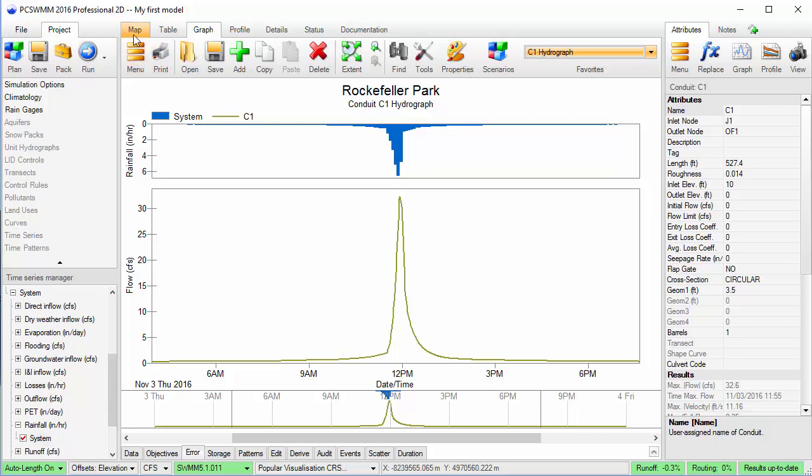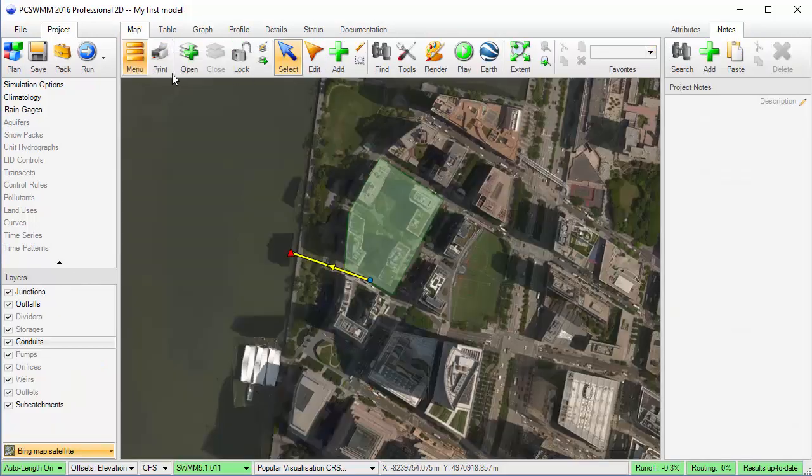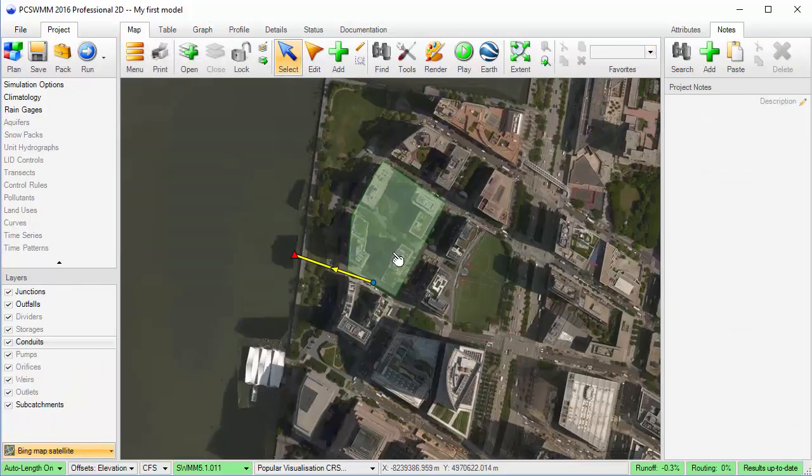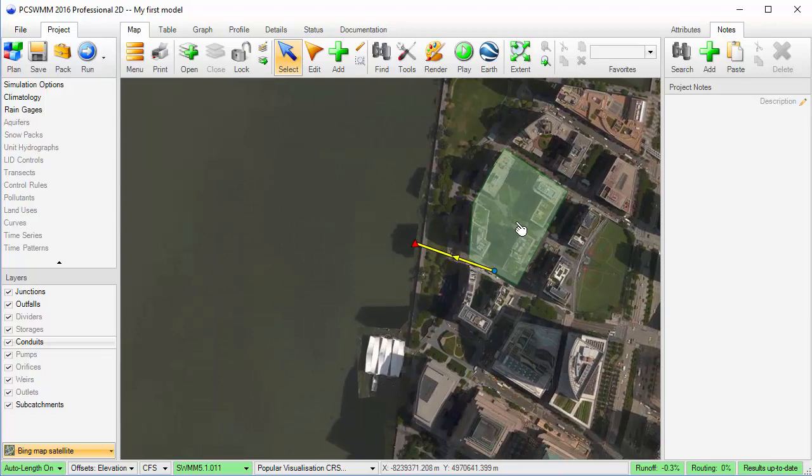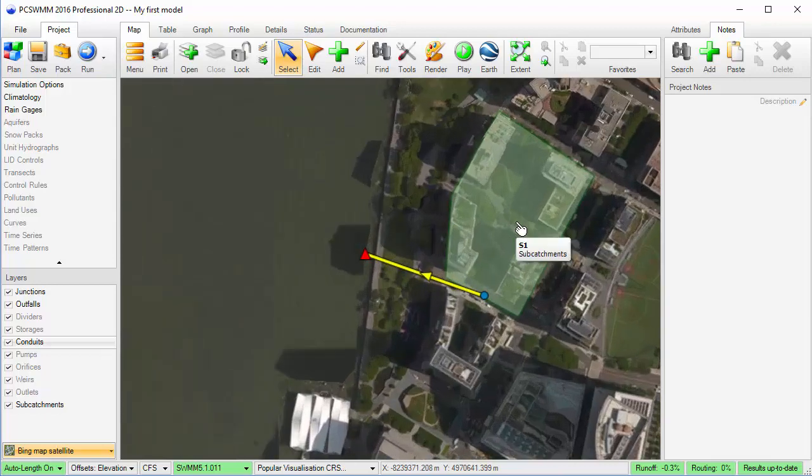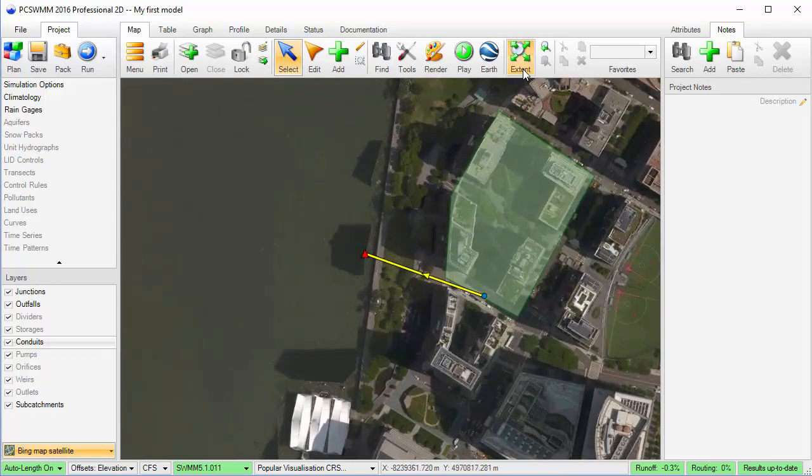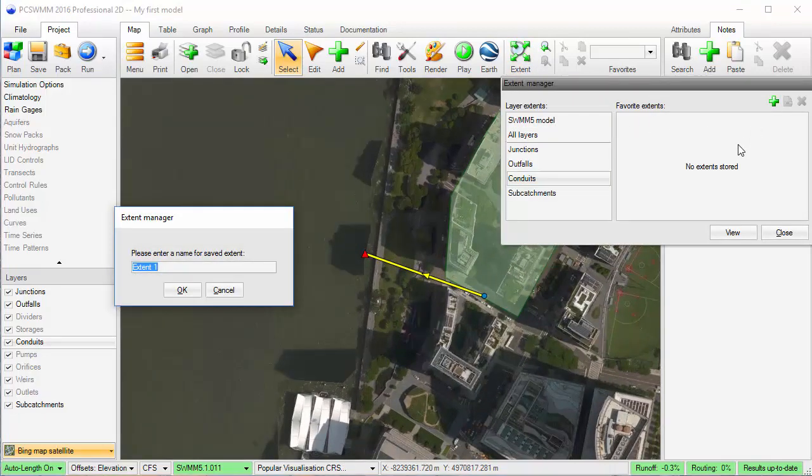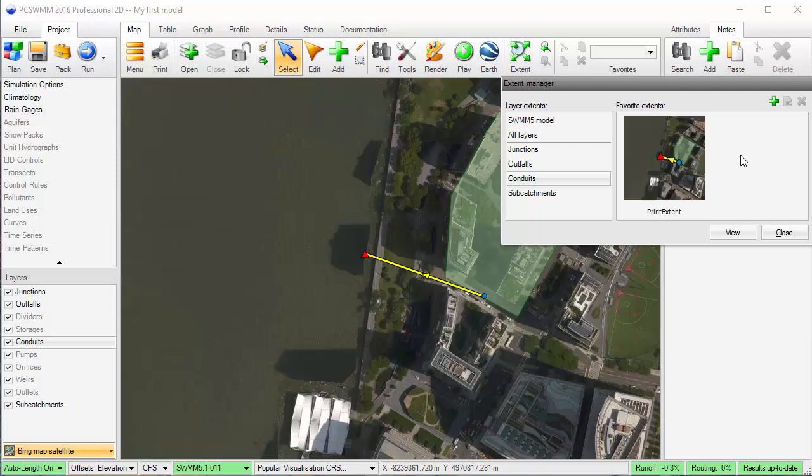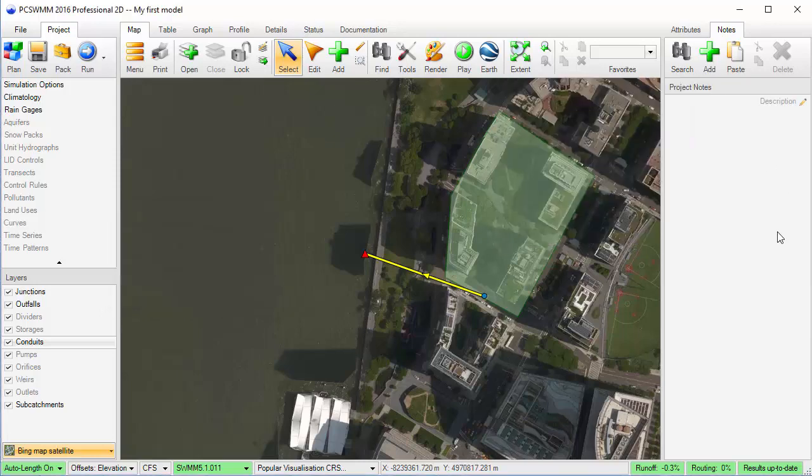Now I want to generate an image for printing. I'll save this extent so I can come back to it later in the map.